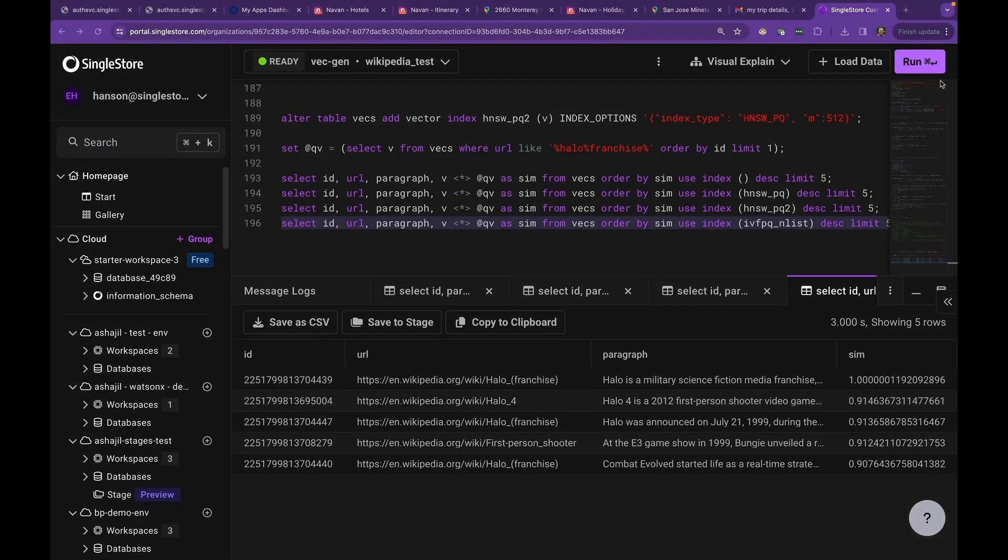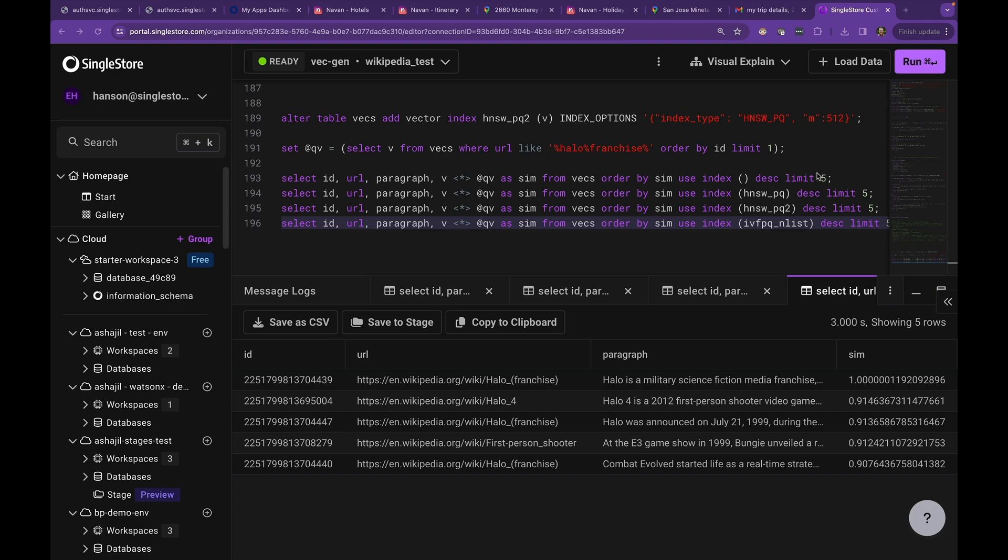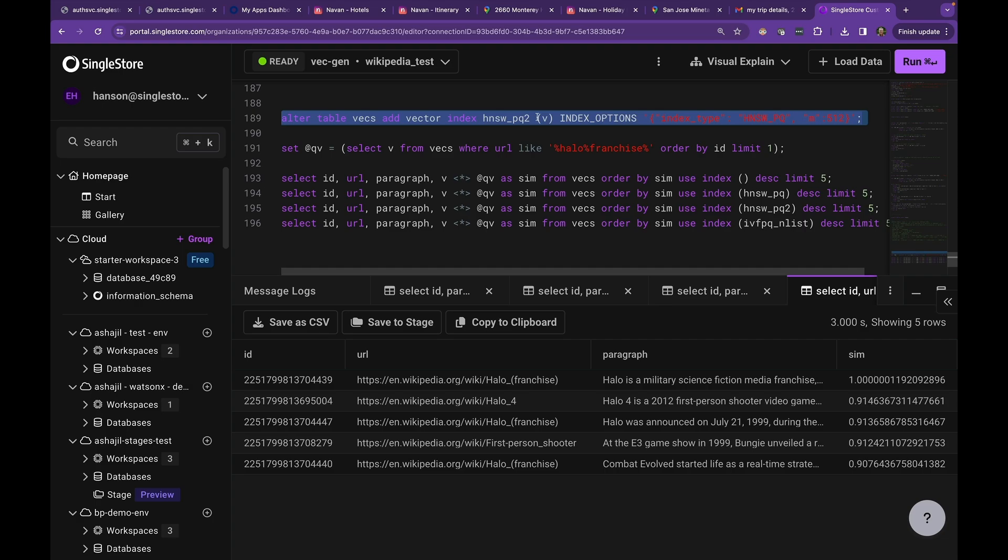One nice thing about SingleStore is that you can try several different ANN indexes on a table and experiment with them to see how you feel about their performance and recall, and then you can choose the best one. So what I've done here is I've created several ANN indexes, including this first one, HNSWPQ2, which has an M parameter 512, and that's an important parameter for recall and performance for PQ type indexes.